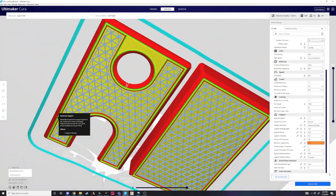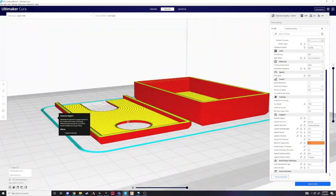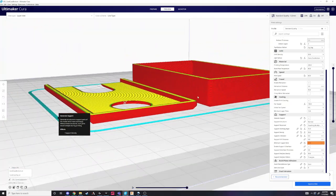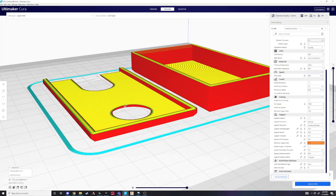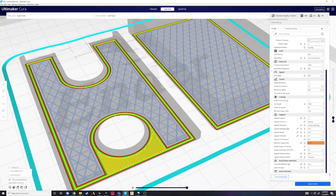Check your print preview to make sure it has been sliced correctly. You can also change the pattern and infill percent of the support interface for different patterns.